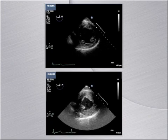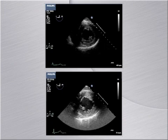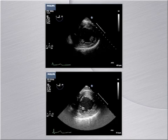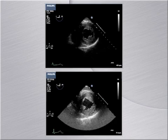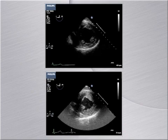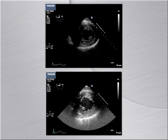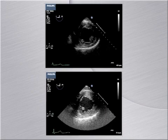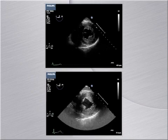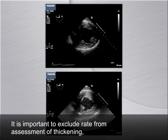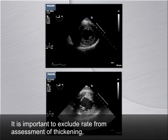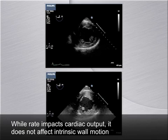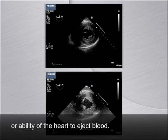These images both illustrate normal LV systolic function with normal wall motion and an ejection fraction visually estimated at greater than 55%. The slower heart rate in one image may lead to a false sense that it is less contractile. It is important to exclude rate from the assessment of thickening, contractility, and motion. While rate impacts cardiac output, it does not affect intrinsic wall motion or the ability of the heart to eject blood.